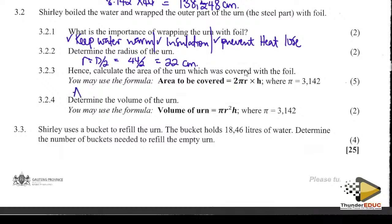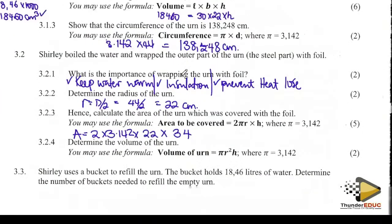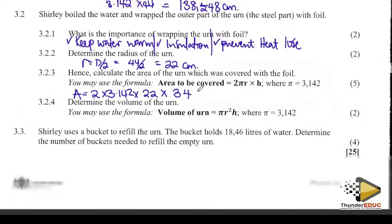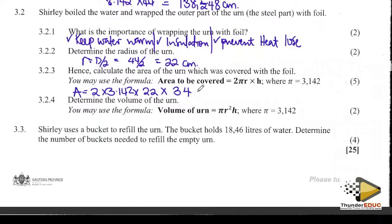Our height is 34 because we're only looking at the silver covering. Area = 2 × 3.142 × 22 × 34. The answer is 4 700.43 cm².